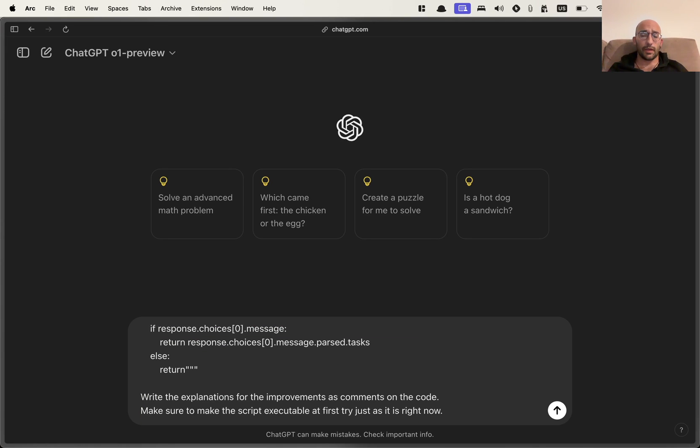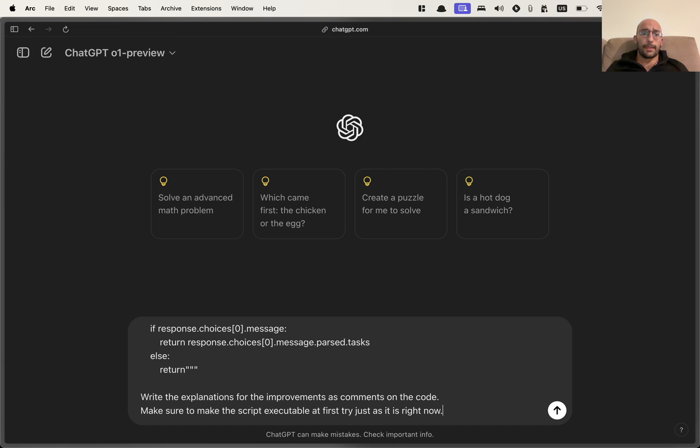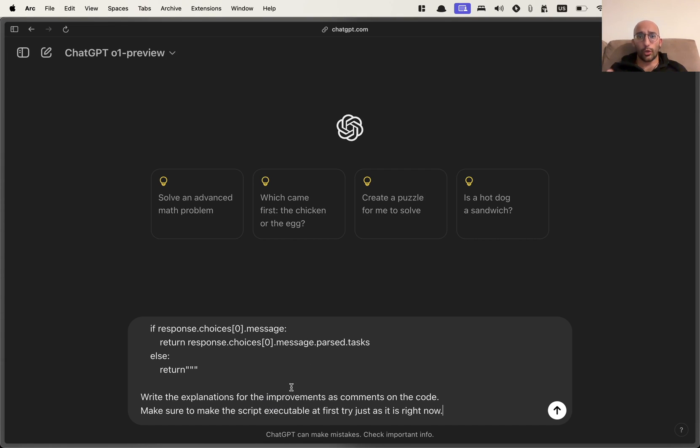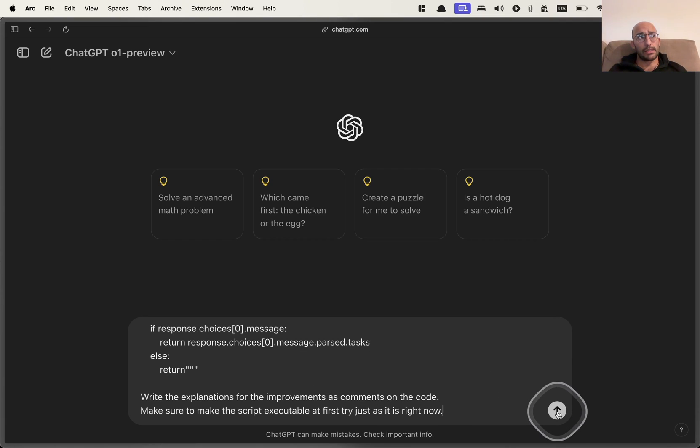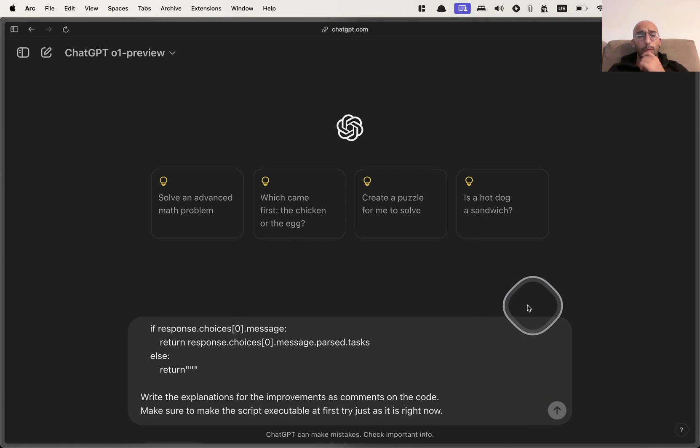I'm giving the entire script to the ChatGPT 01 preview model, and I'm asking it to write an improved version of it, and make it executable. Meaning I don't want a script where I still have to do work on it. I want to finish work. And I want the improvements to be explained as feedback in comments inside of the code.